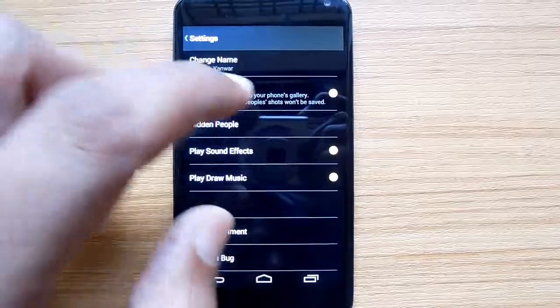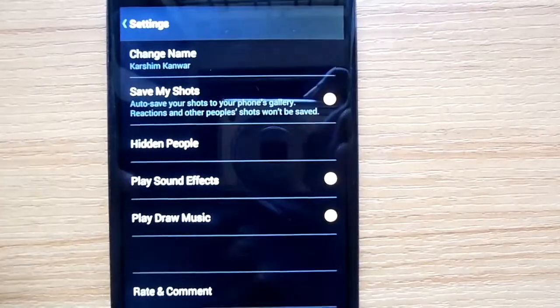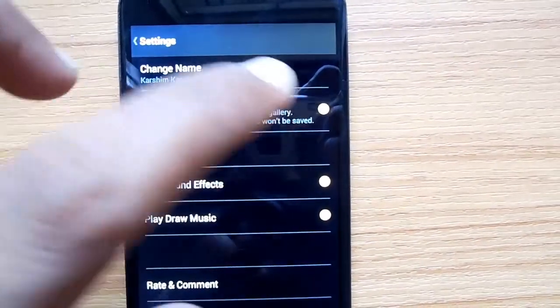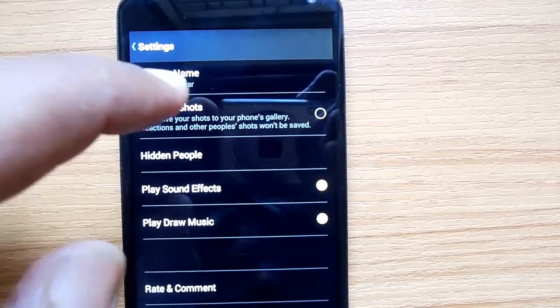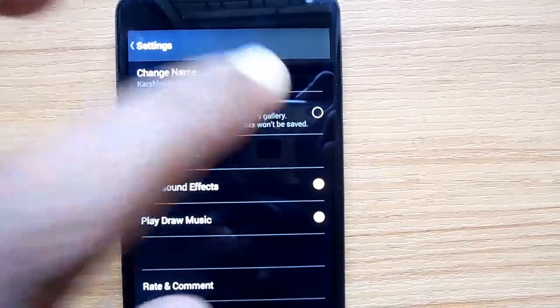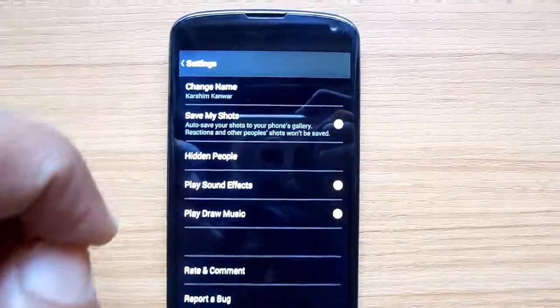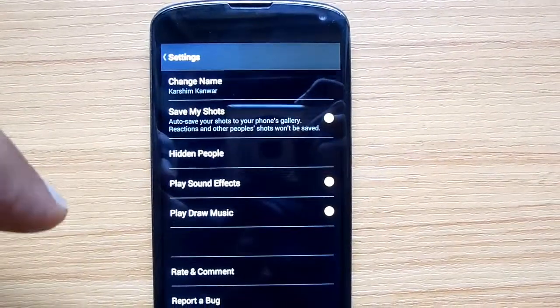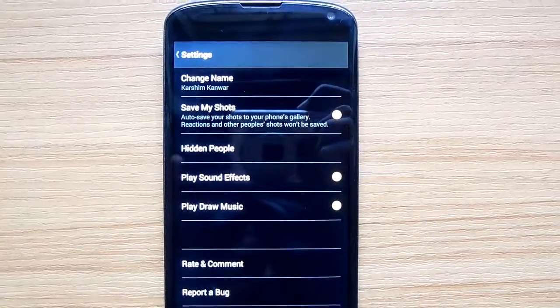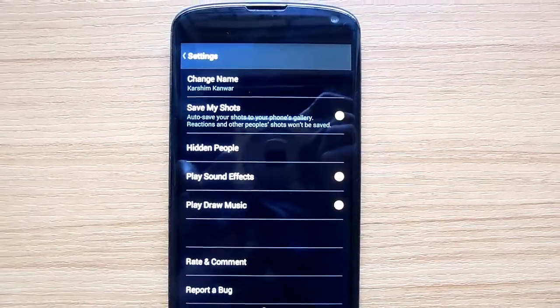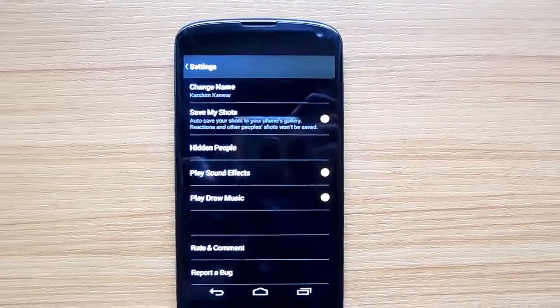These will be saved on your phone storage, which can be viewed by going through the gallery. Remember that other people's reactions and slingshots will not be saved on your phone storage. Thanks for watching, and do subscribe for more video tutorial tips and tricks.